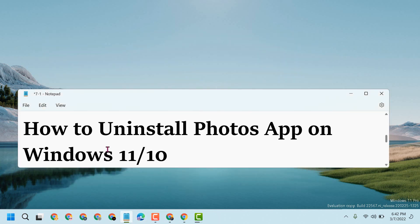Like this, you can uninstall and delete the Photos app on Windows 11 or 10. Thanks for watching! Please comment whether this video worked for you or not.